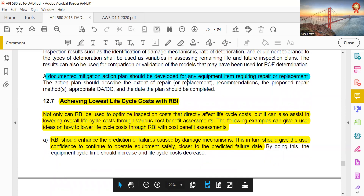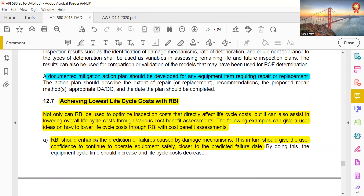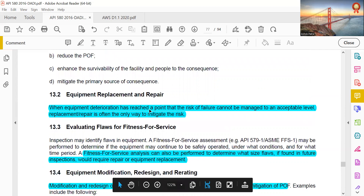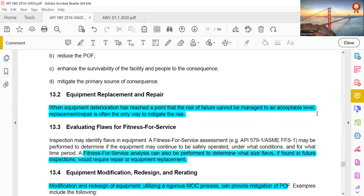A documented mitigation action plan should be developed for any equipment item requiring repair or replacement. For RBI, achieving the lowest life cycle cost is the goal — not only through optimized inspection cost but also through cost-benefit assessment. RBI should enhance the prediction of failures caused by damage mechanisms, giving users confidence to continue operating equipment safely closer to the predicted failure date. When equipment deterioration has reached a point where failure risk cannot be managed to an acceptable level, replacement or repair is often the only way to mitigate the risk.